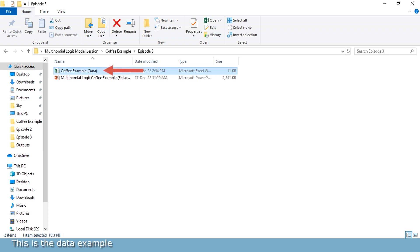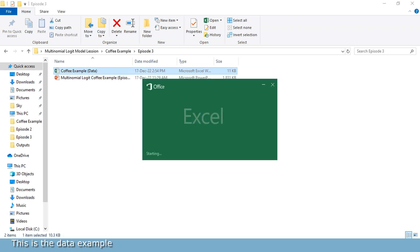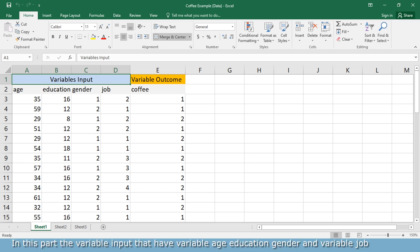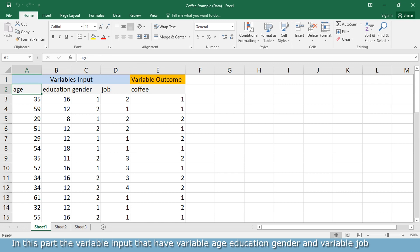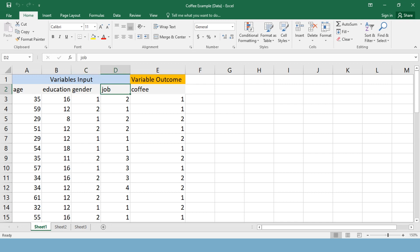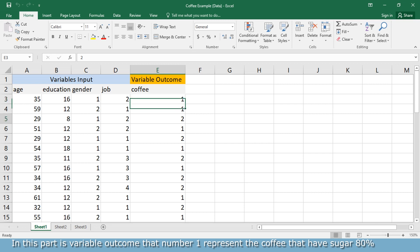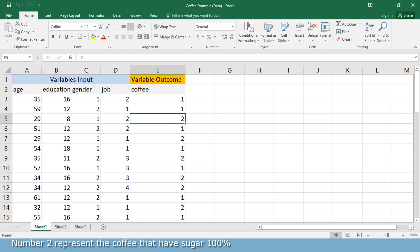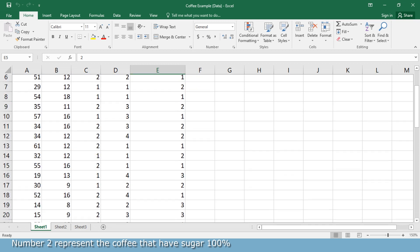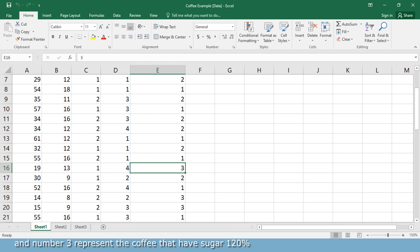This is another example. The variable inputs include age, education, gender, and job. The variable outcome: number 1 represents the coffee that has sugar 80%, number 2 represents the coffee that has sugar 100%, and number 3 represents the coffee that has sugar 120%.